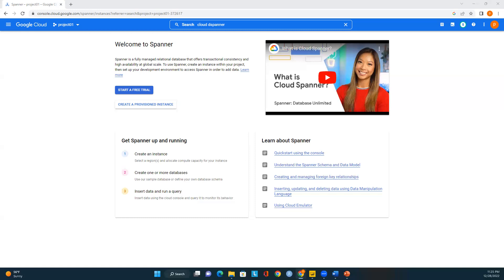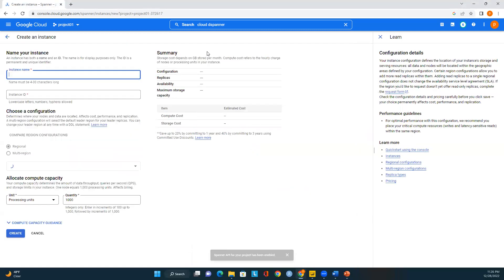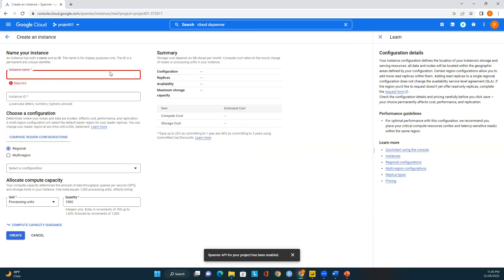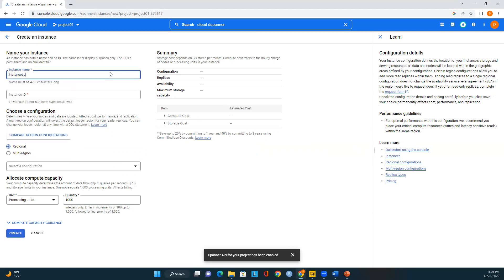Let me show you how to create an instance. I'm on the Cloud Spanner page, so I'll click on 'Create a provisioned instance.' Now we are on the 'Create an instance' page. We need to name our Cloud Spanner instance — I'll call it 'instance-spanner01.' The name must be 4 to 30 characters long, and the instance ID will also be 'instance-spanner01.'